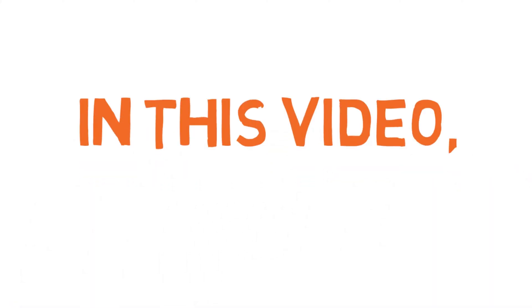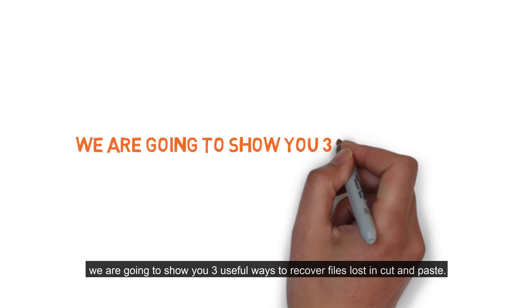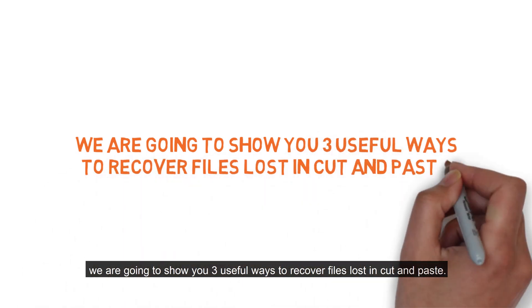In this video, we are going to show you three useful ways to recover files lost in cut and paste. Let's get started.